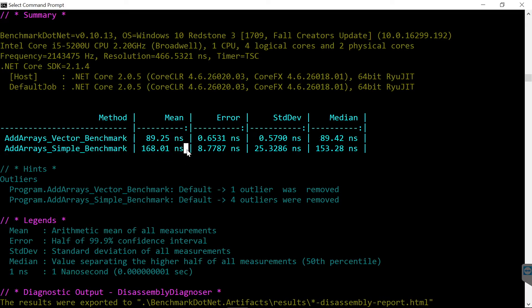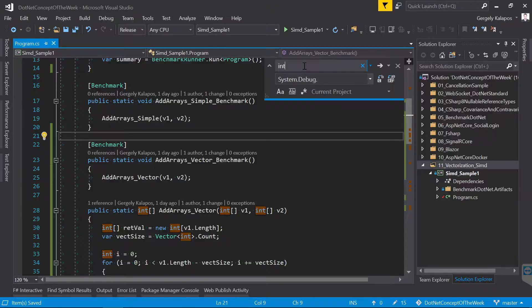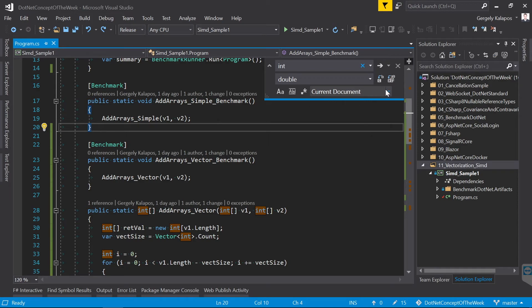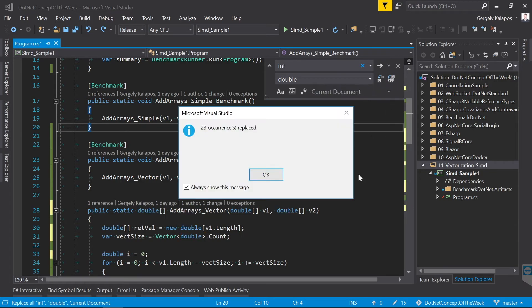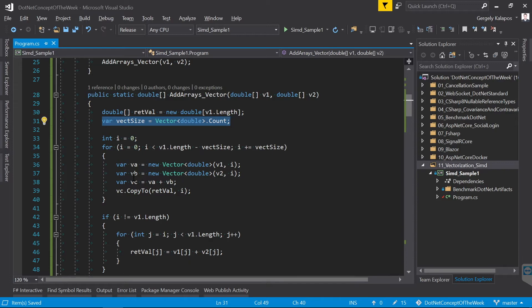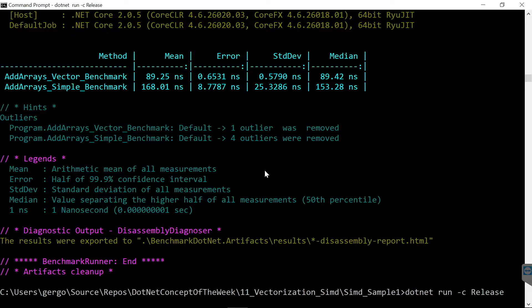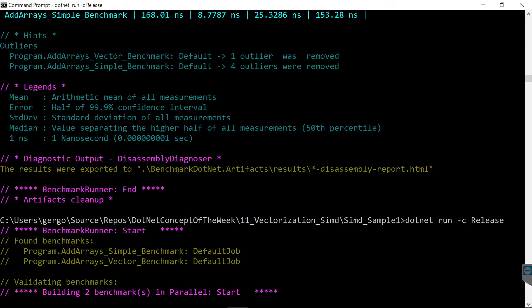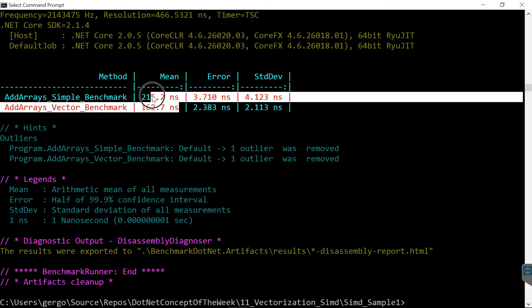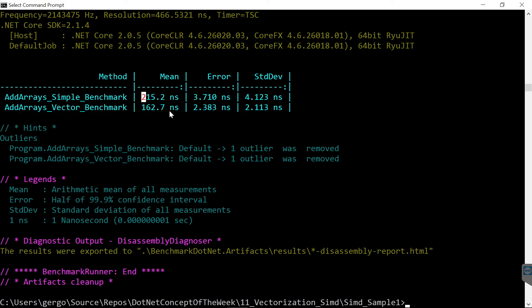Now let's do one more thing, I changed the integers to double. Integers are 32 bit and doubles are 64 bit. This means that the size of the vector will be 4 instead of 8 so the plus operator will work only on 4 items. Now let's measure this version, as you can see the vectorized version is still faster but we don't have the 2x performance boost here.